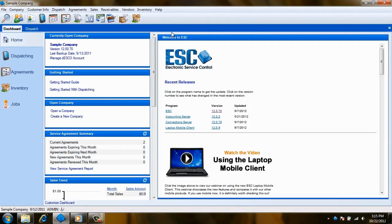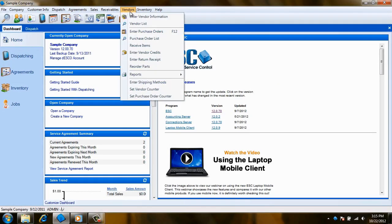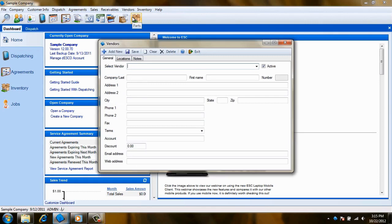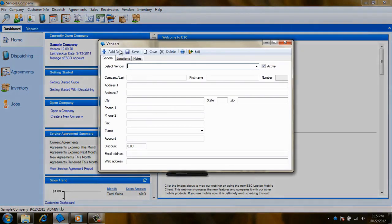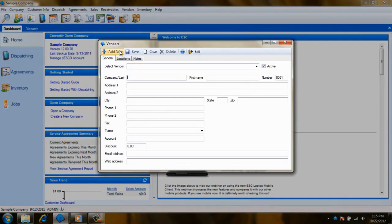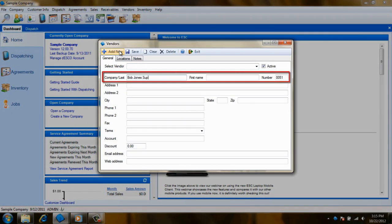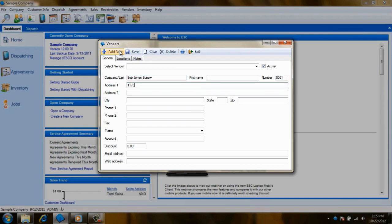First, head to your vendors menu and select enter vendor information. Clicking the add new button on the toolbar will place your cursor in the company last name field where you can begin entering the vendor's name. It will also assign a vendor ID number to this record.